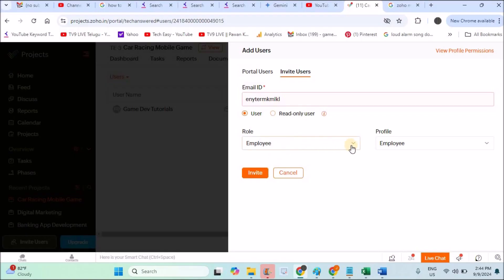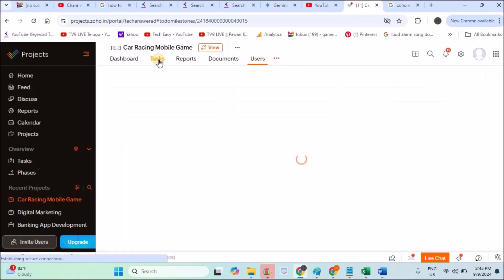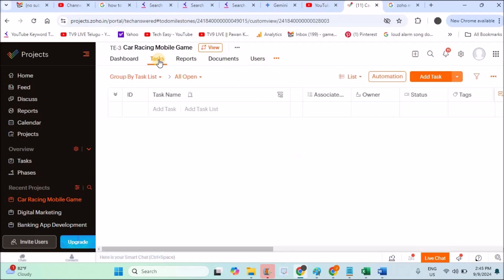How you can add users: click on Invite Users here and enter their email ID. If it's a team lead, you need to give it as administrator. If it's a general employee like programmer or coder, you can just keep it as employee profile. If you click Invite, this particular email gets an invitation from this particular project, Car Racing Mobile Game, and if they accept, those users get added to your project.